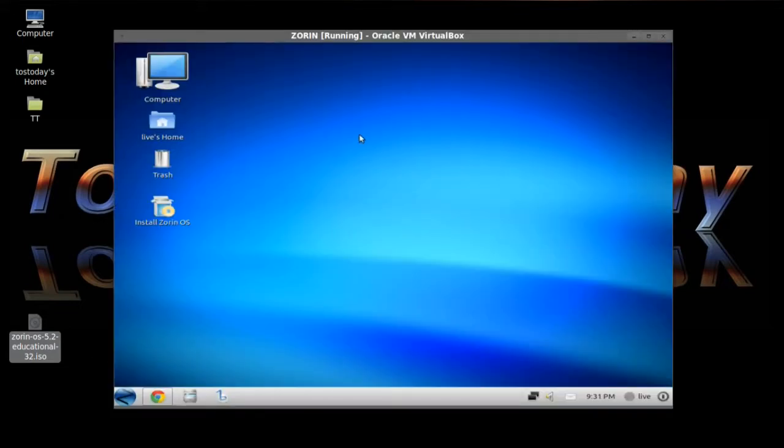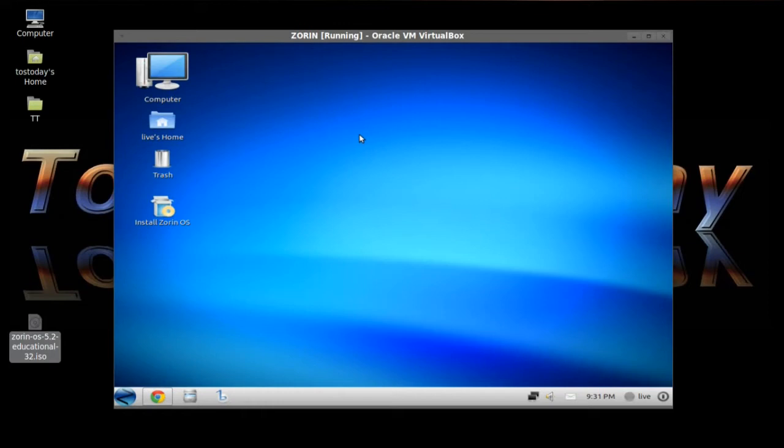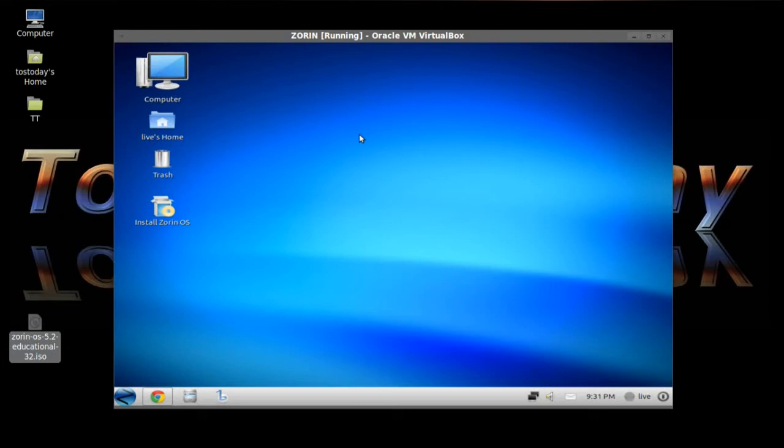Okay, this is the default desktop for Zoran OS 5.2 educational. Now I will not be doing a full review of Zoran. I've done more comprehensive reviews in the past and I will have links below in the show notes. Since this is focusing on the educational aspect of the operating system, I will just highlight a couple of those pieces of software. This is the default desktop and it is made on purpose to resemble Windows 7.